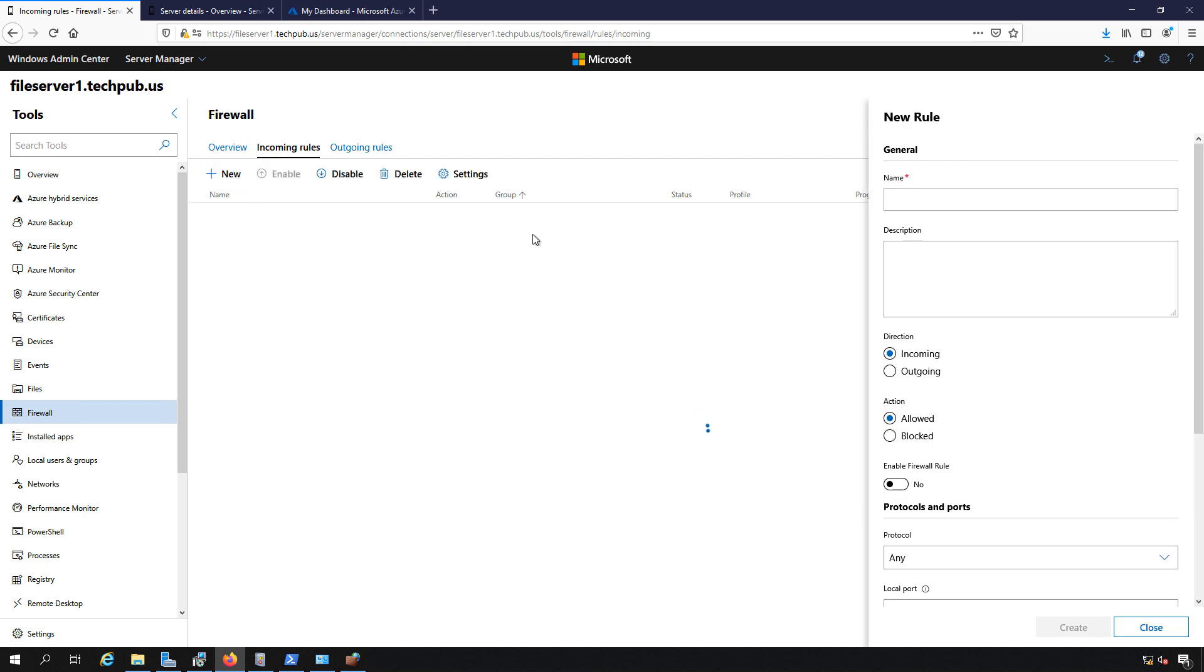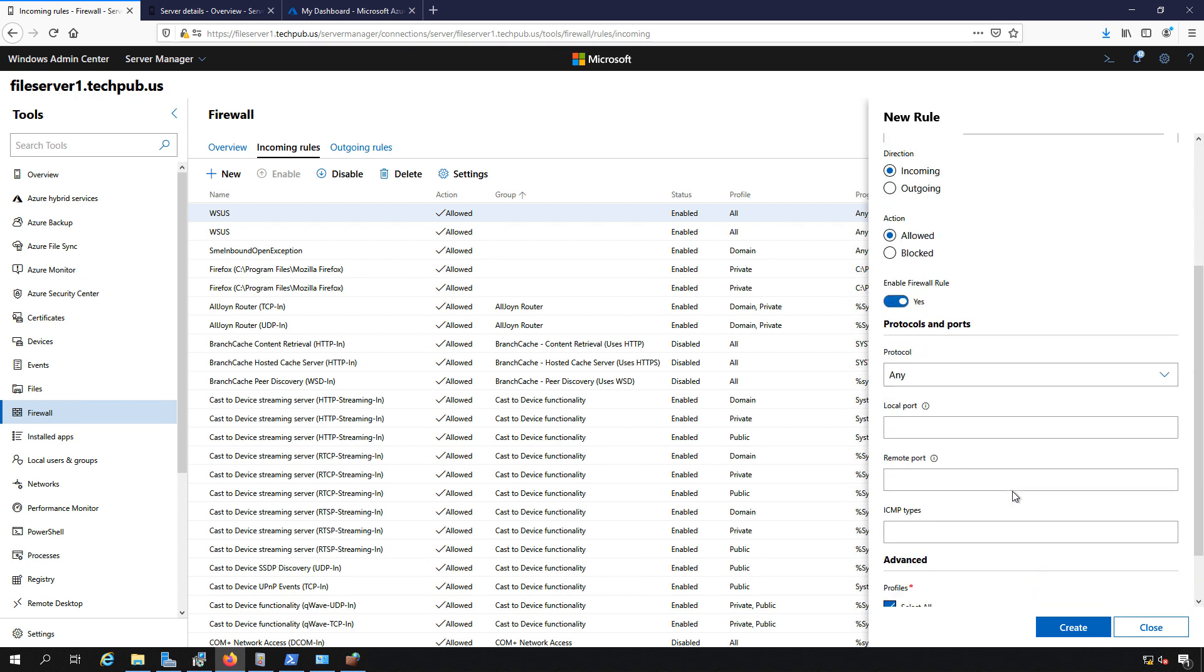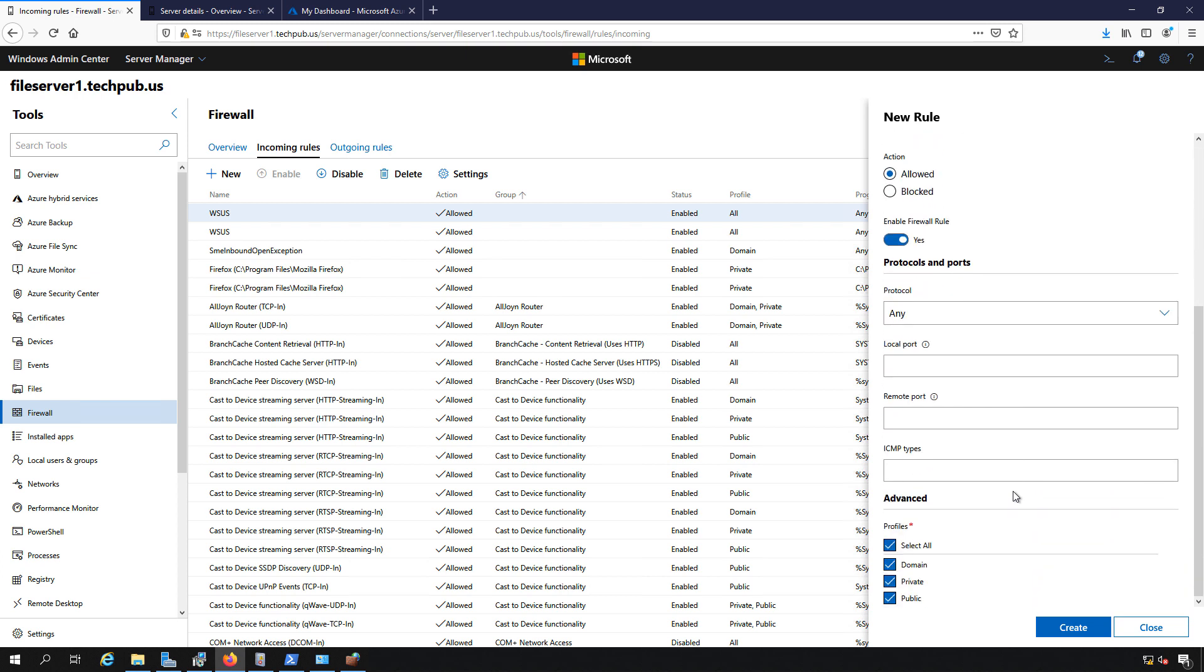Click on new and we'll just say incoming 5,000. The direction is incoming which is fine. I'm going to say that this is allowed. I'm going to enable the firewall rule by clicking off to the right and now it turns blue and says yes.